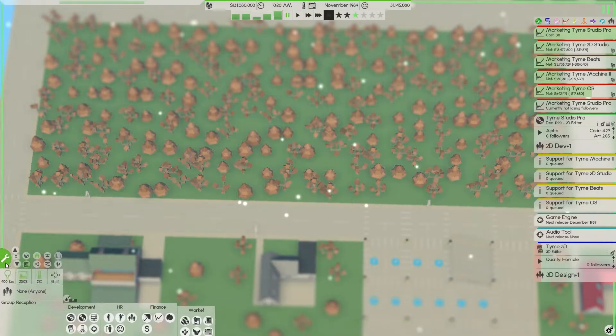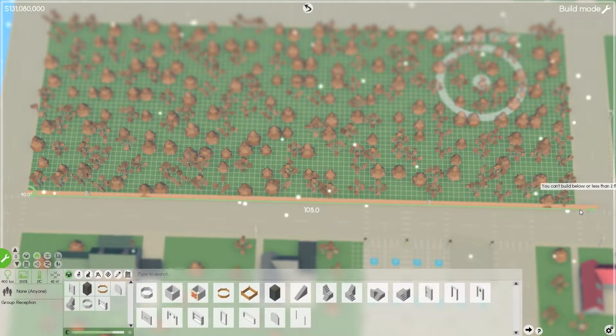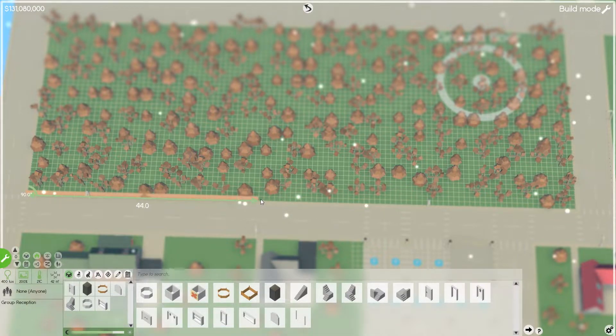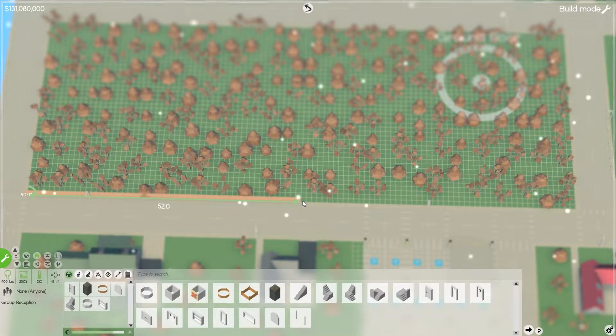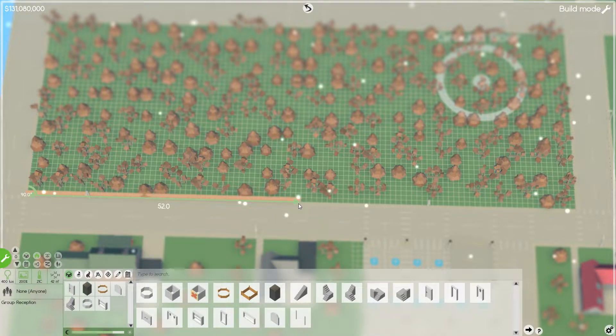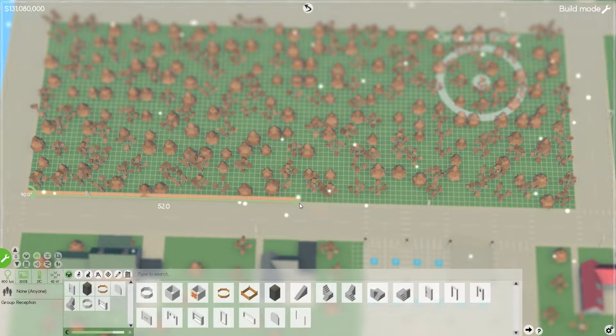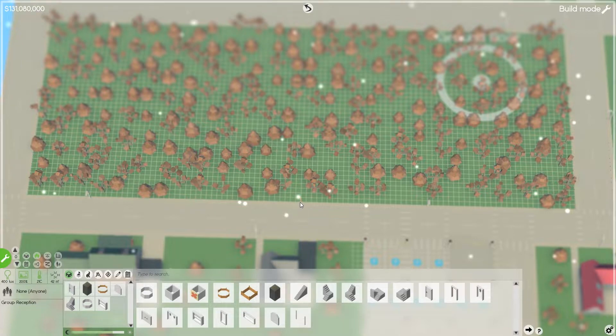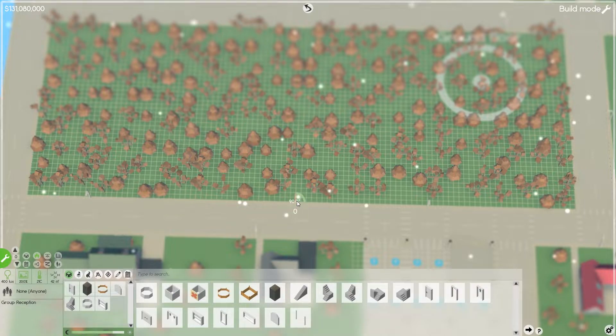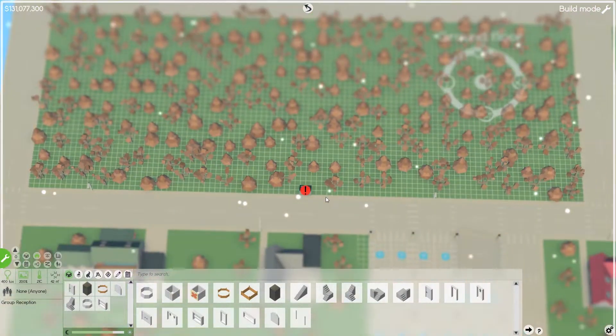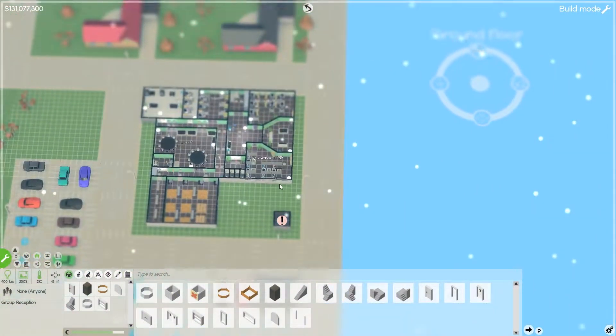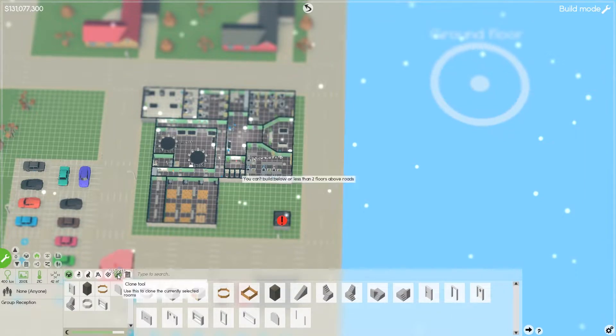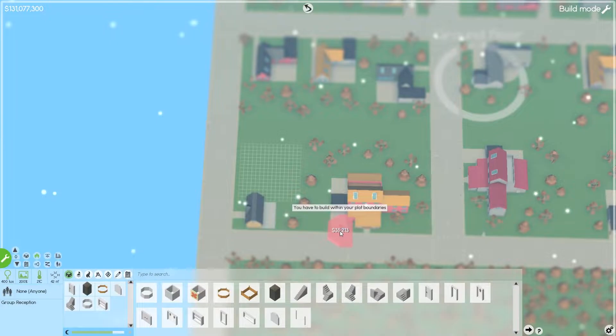I almost want to make the entrance a little bit in and then work our way out, sort of in an M style, I guess. I think that would be kind of interesting. Can I figure out how long this is? 104. So that's the middle part right there. So right here is the middle. So if we put the entrance right here, that would be preferable.